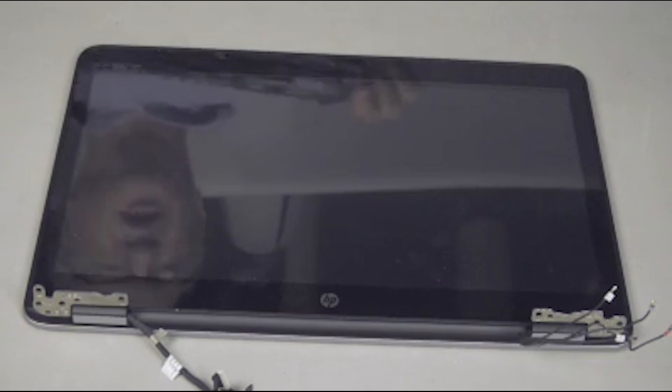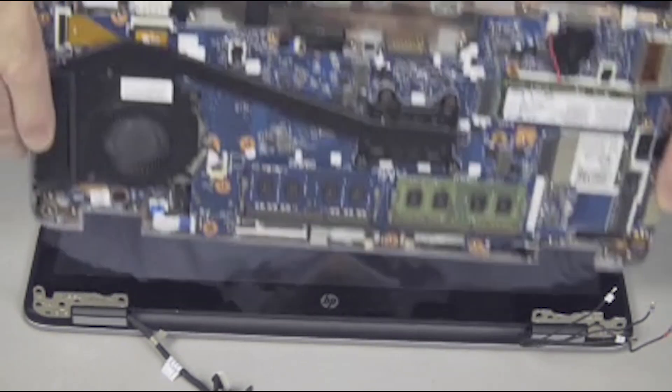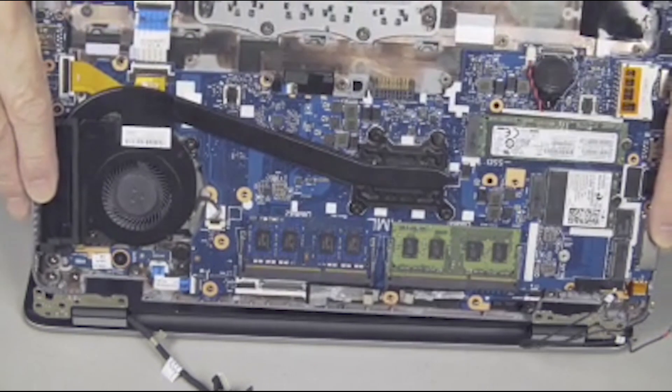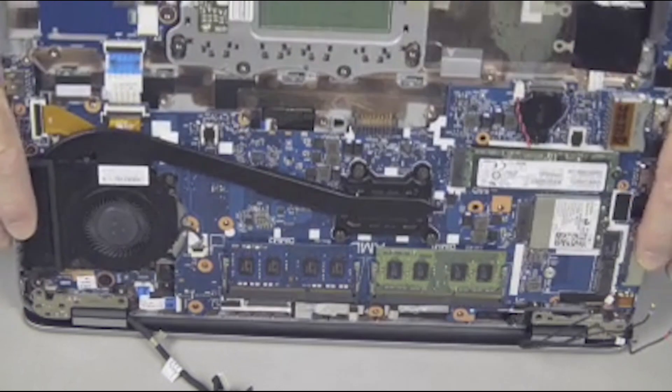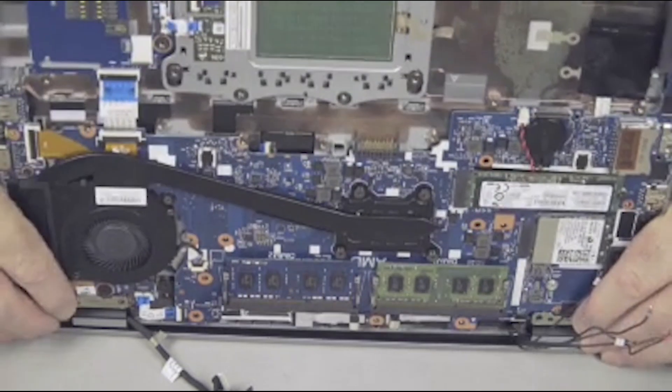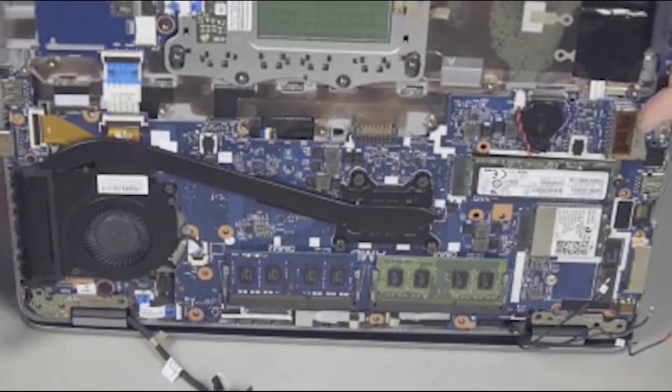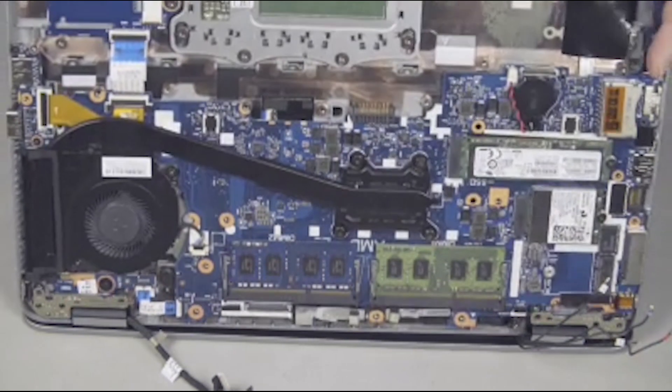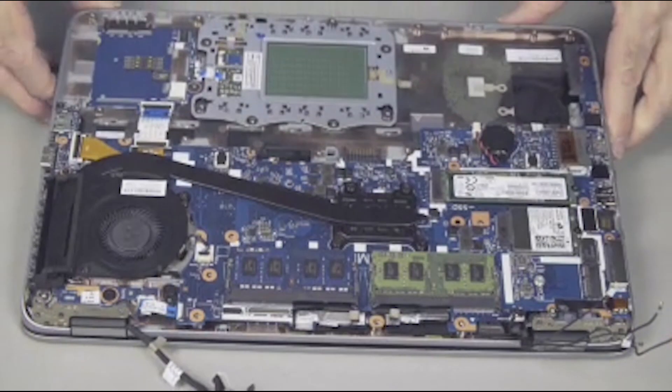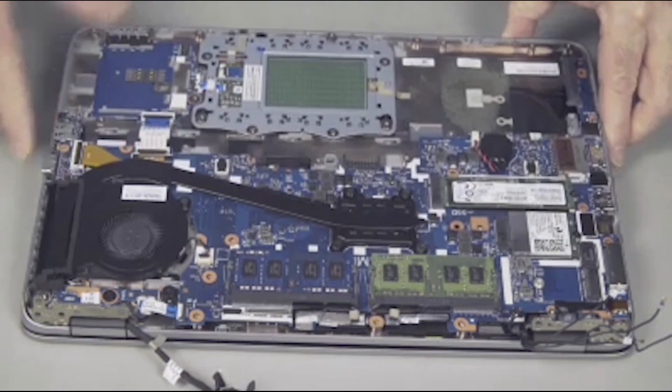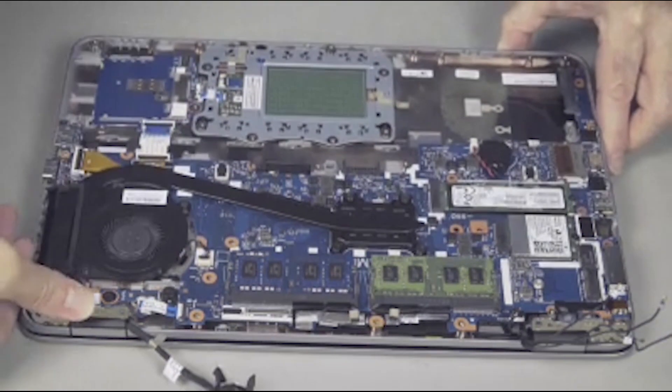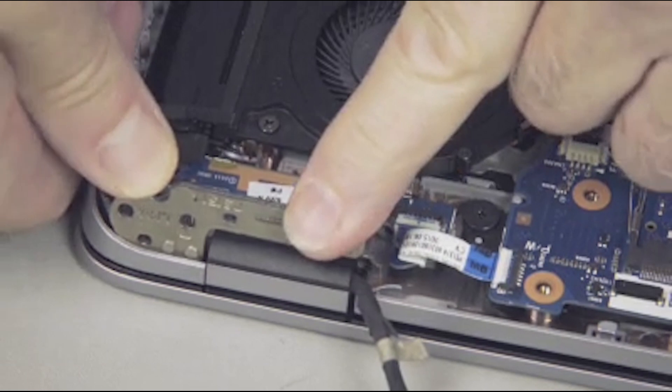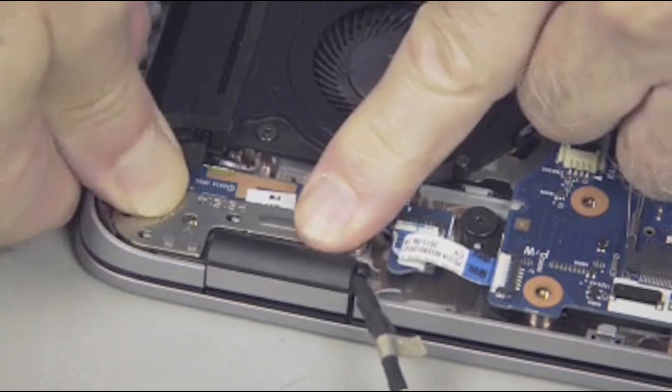Replacement. With the hinges up, hook the top cover under and around the display panel hinges and then down onto the display panel assembly. Carefully close the hinges into place over the top cover alignment pins and screw holes.